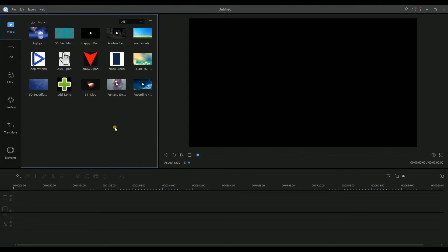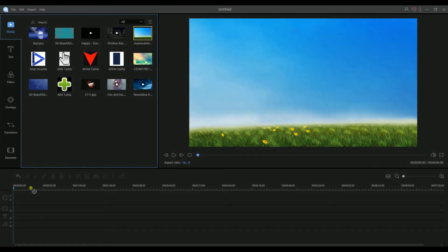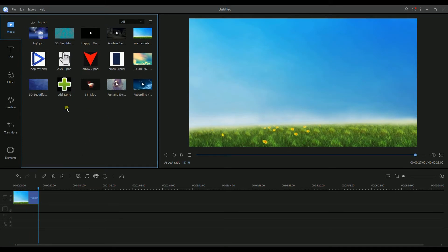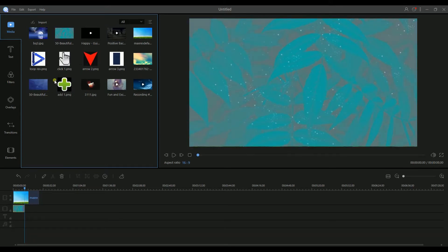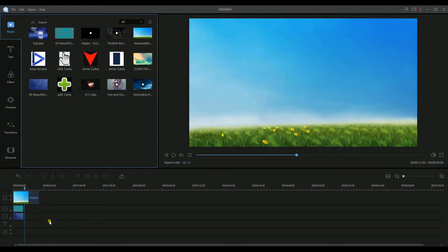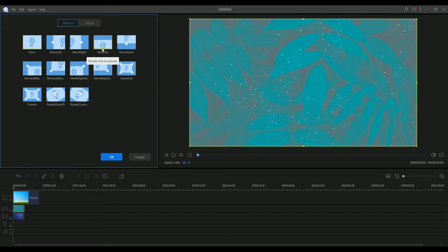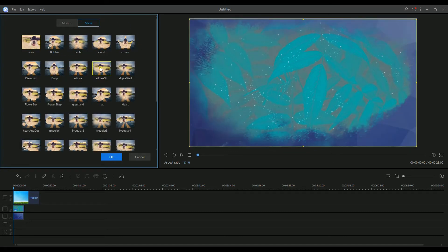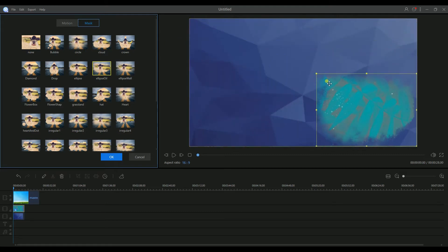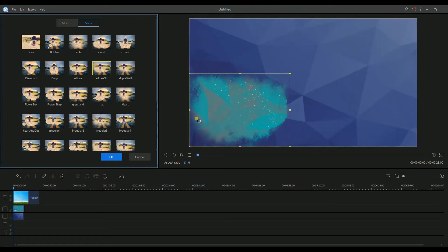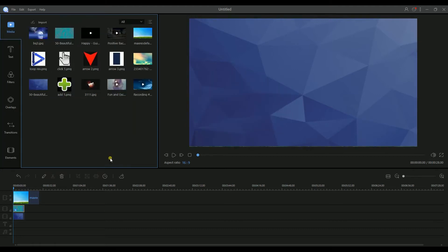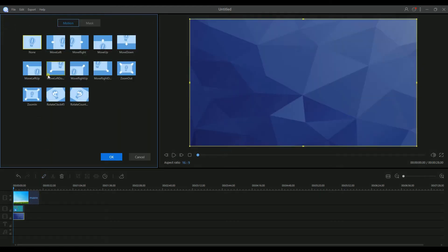If you want to overlay picture on picture, the first thing you have to do is drag and drop the pictures on the PIP track. Now highlight a picture and click edit. Next, select a motion and mask effect for your picture. After that, drag the picture frame to adjust its size and place it on the right position. Then click the OK button to save the changes. You can repeat this process to adjust another picture on the PIP track.